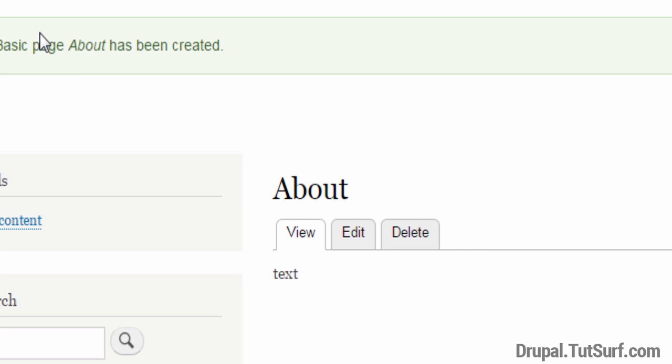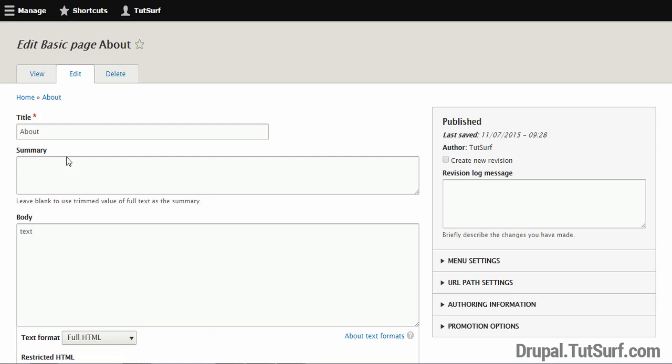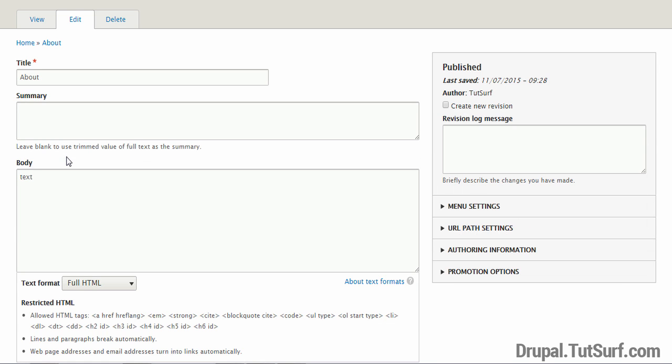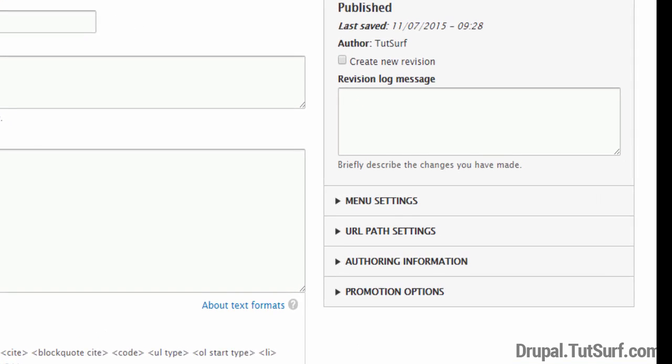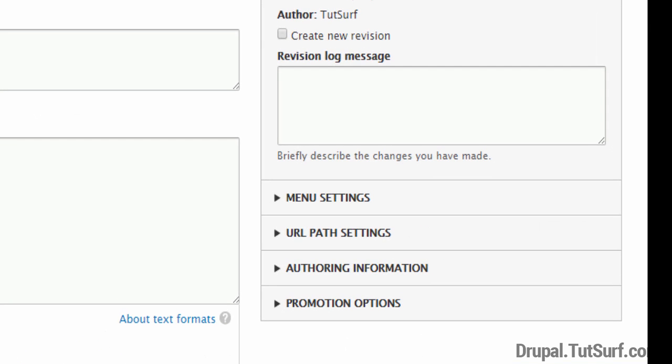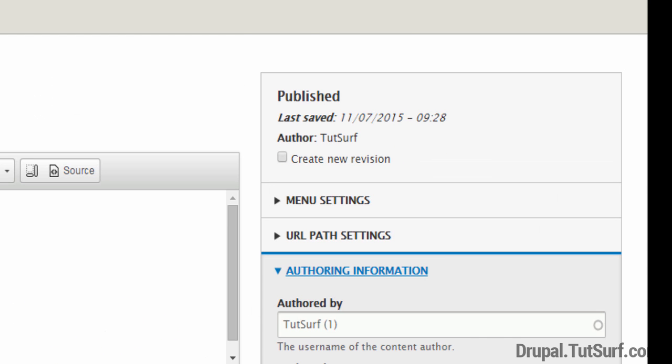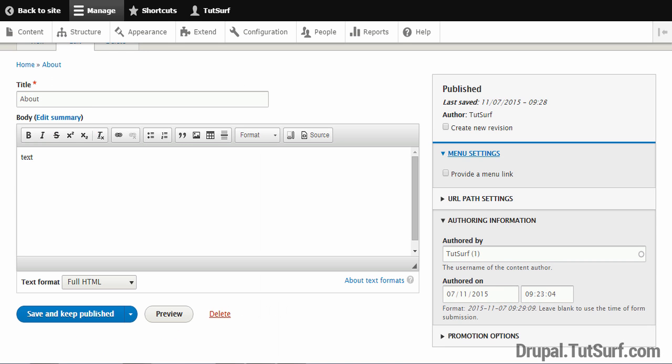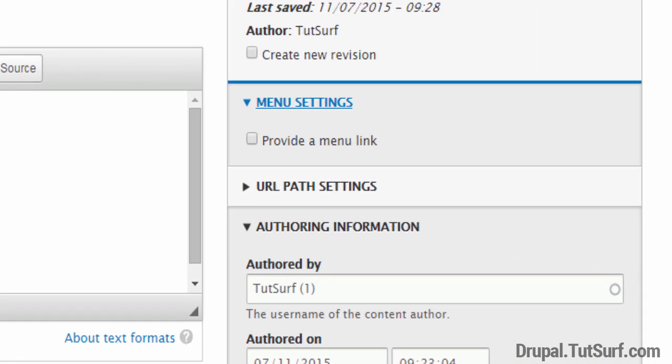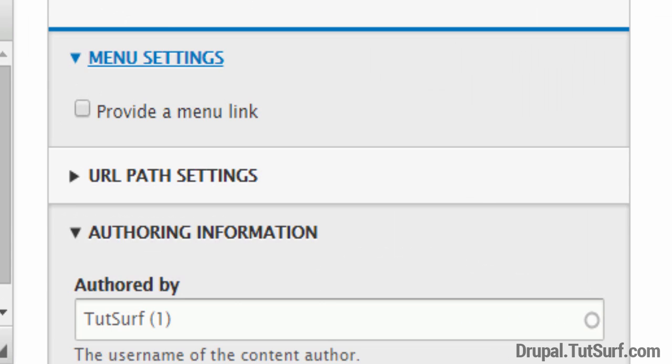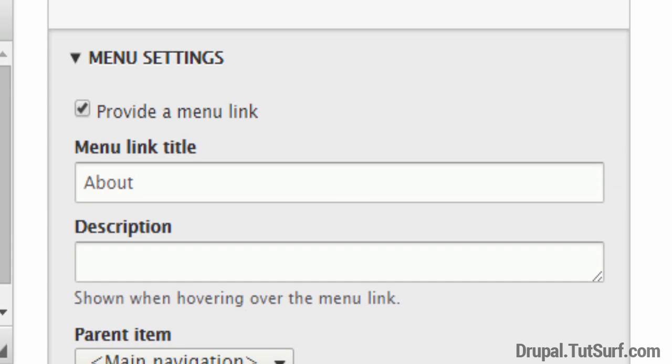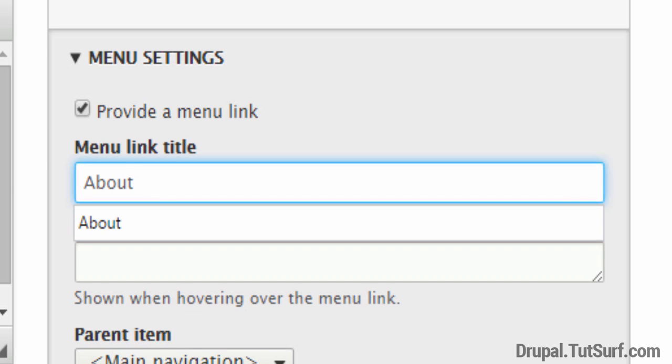If we click on Edit we need to go to the Menu Settings options, this option here on the right side. You can see it says Provide a Menu Link. If we select this option, you can see now we have the menu link title is About. We can change that if you want.